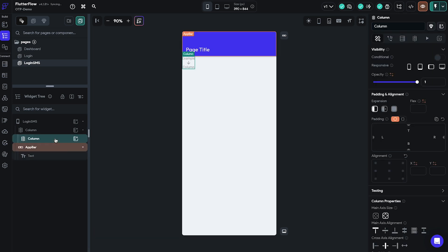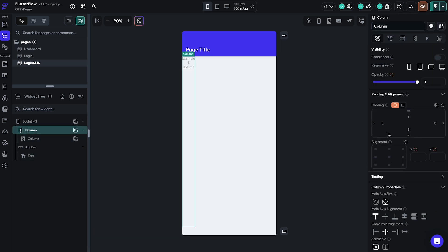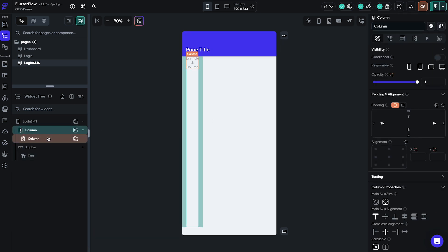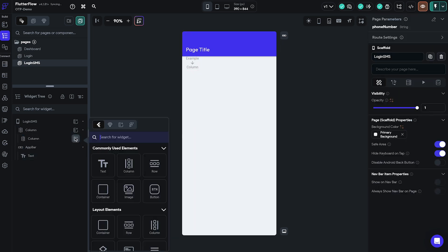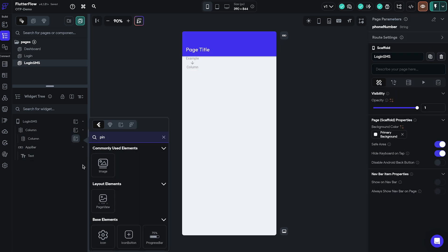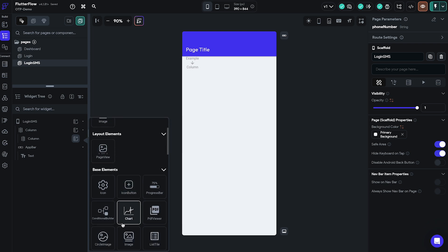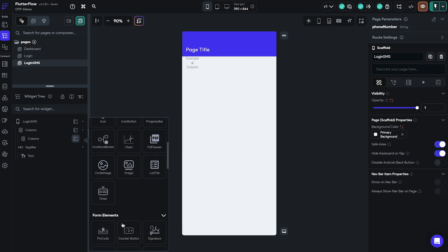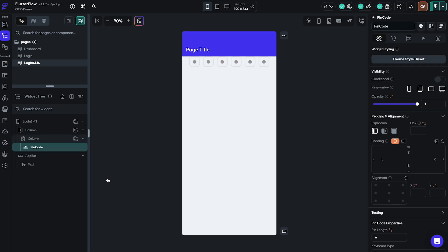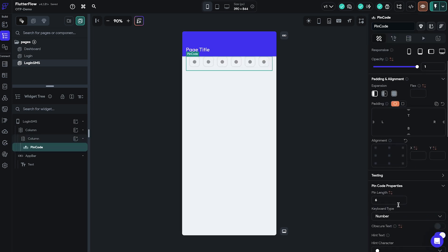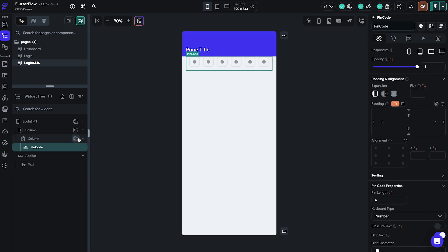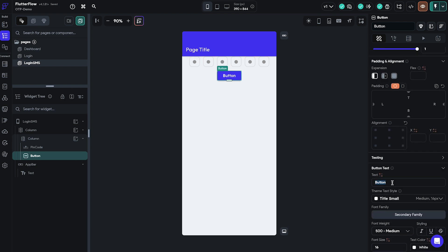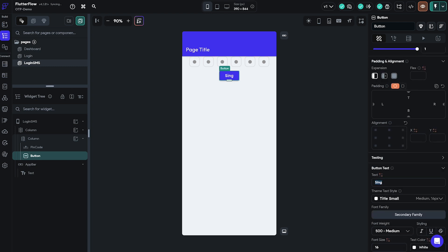Once we've done that we'll create the components on the login SMS page as well. Again we kept things very simple for this demo as we used the pre-built pin code component from Flutter Flow and added a button underneath it which will allow users to log in.